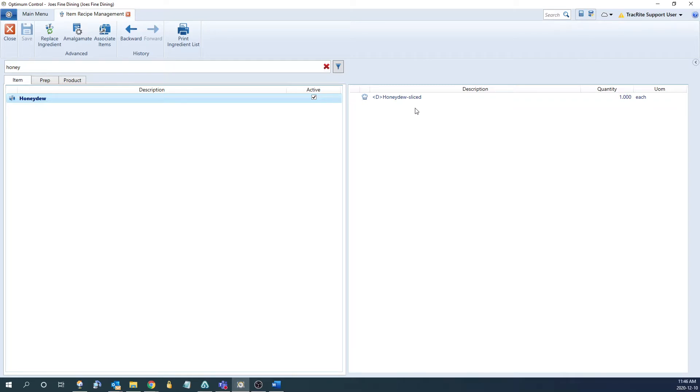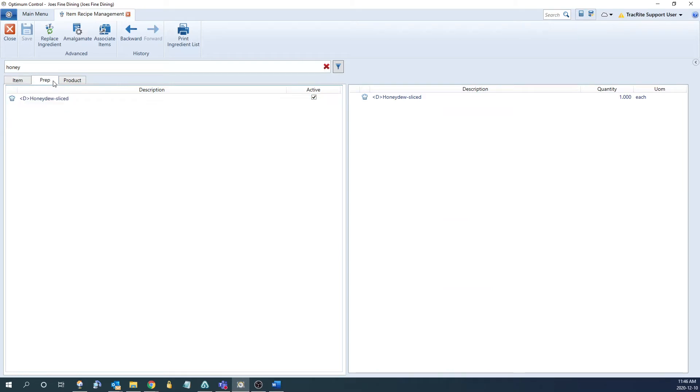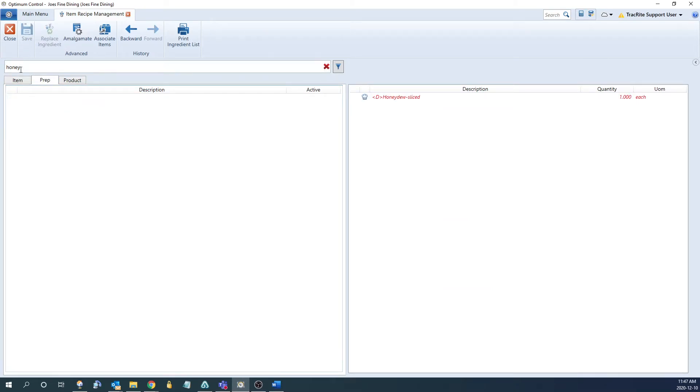So in order to deactivate this item, what we need to do is either remove it from the prep or product or deactivate it from the prep or product first. So we can go into the Prep tab, deactivate that, click Save, and now we can go back into the Item tab, uncheck the box, and click Save.